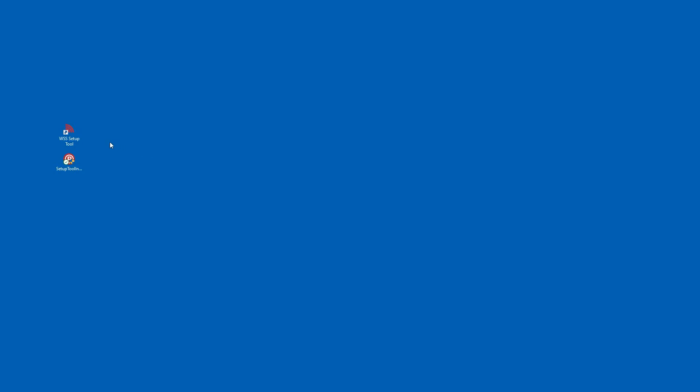Open the WSS setup tool from the shortcut on your desktop or from the start menu. The WSS setup tool will be in the Potter folder.